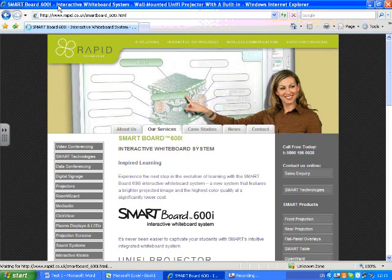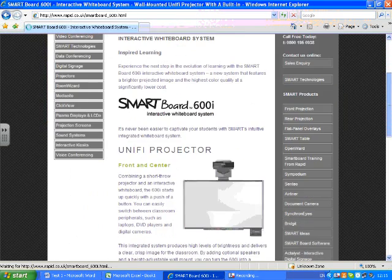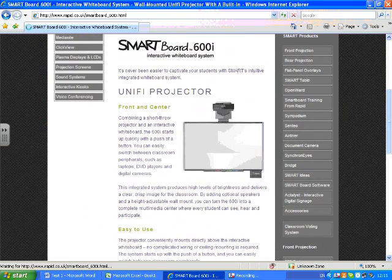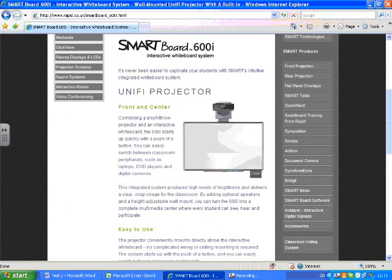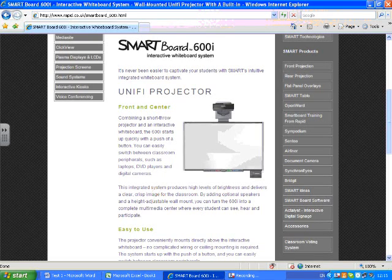You'll see on our website here the SMART Board 600i. How do I use it with applications I'm more familiar with, like Word, Excel, etc.? So I'm going to show you today how we use it with Word and Excel.